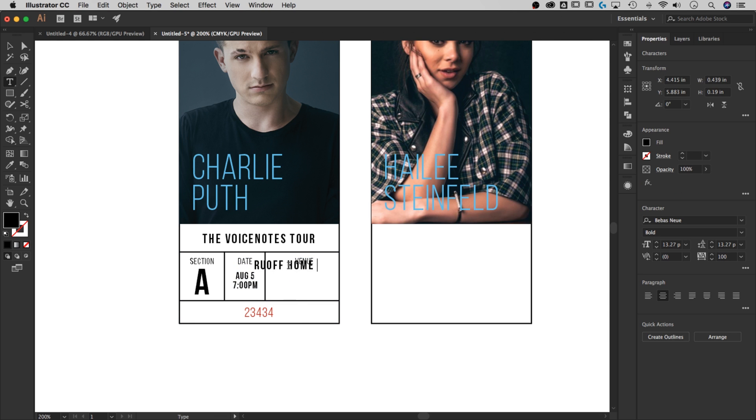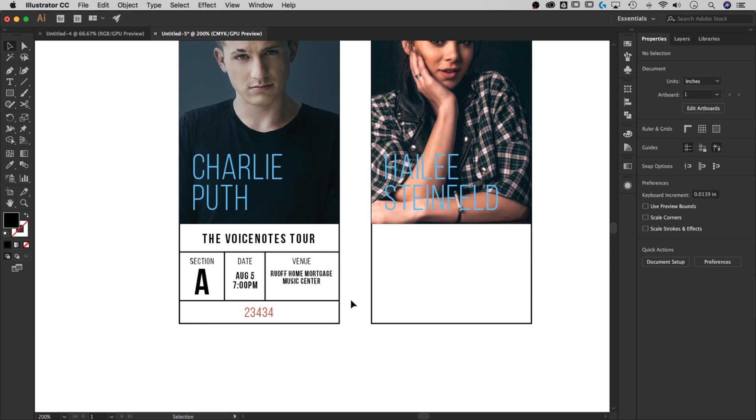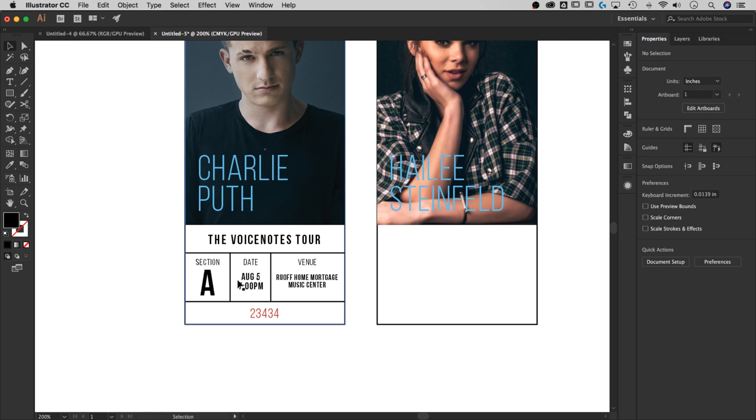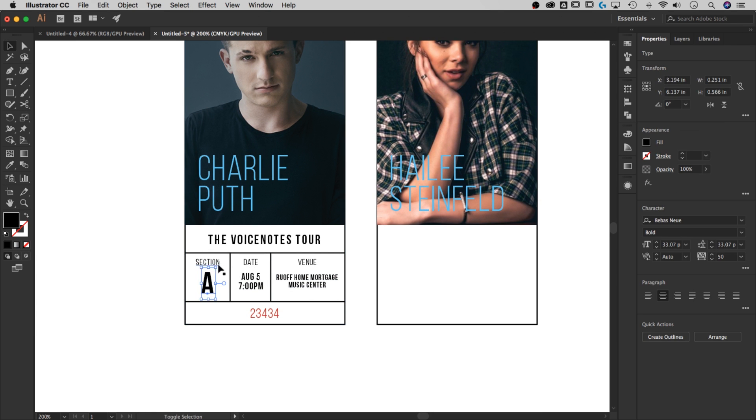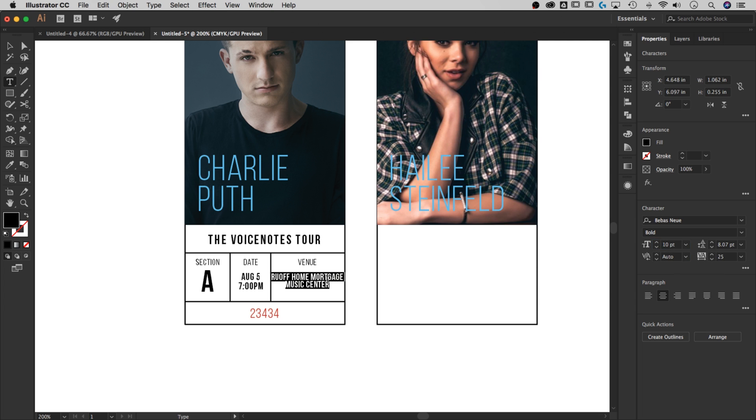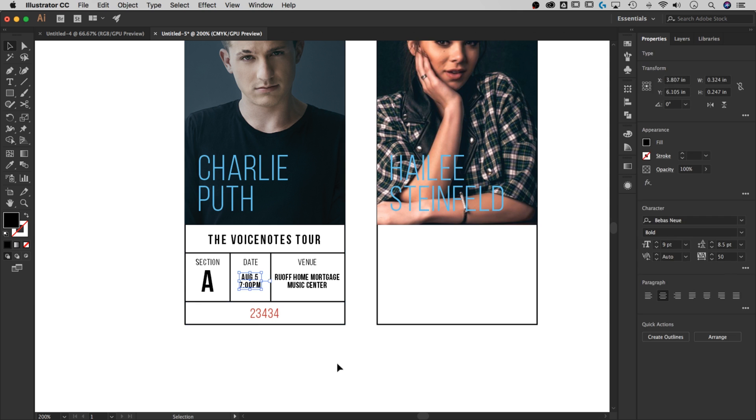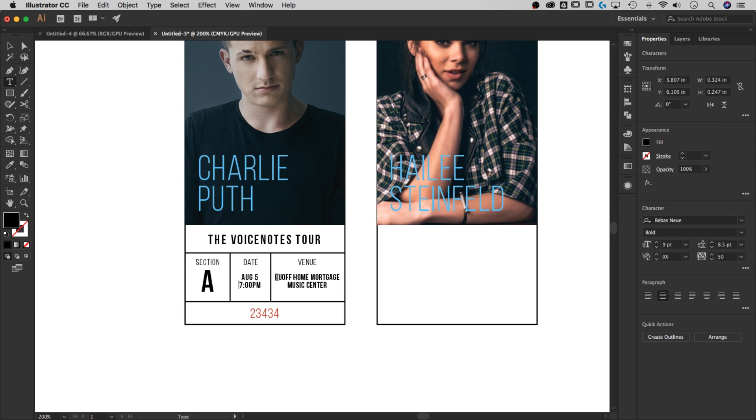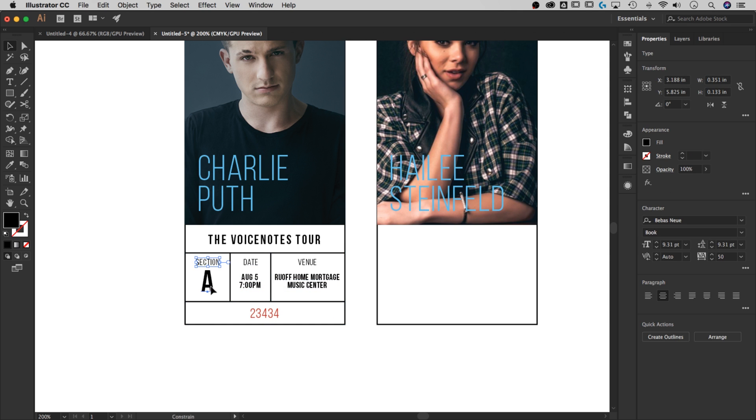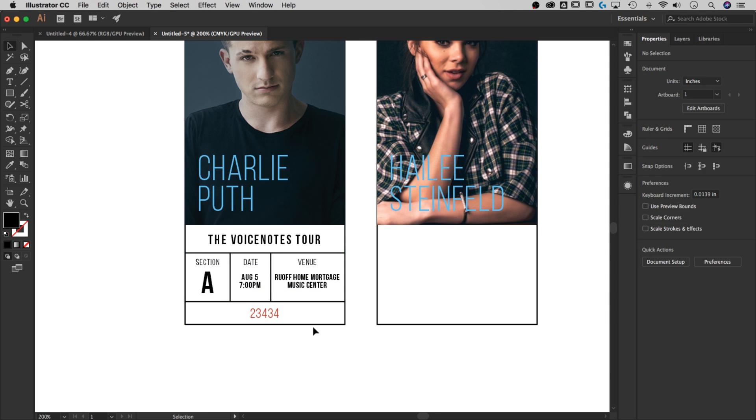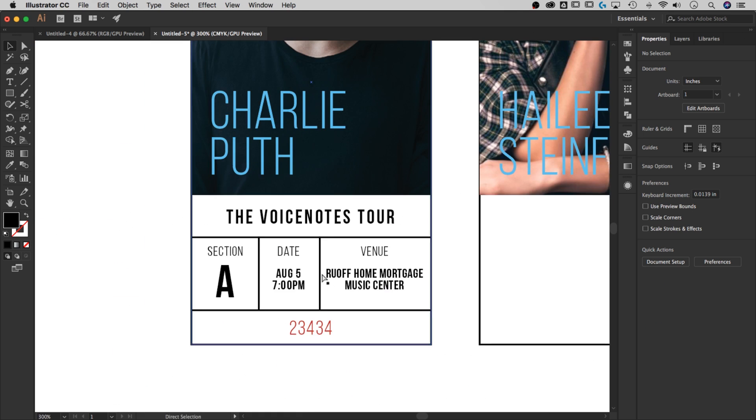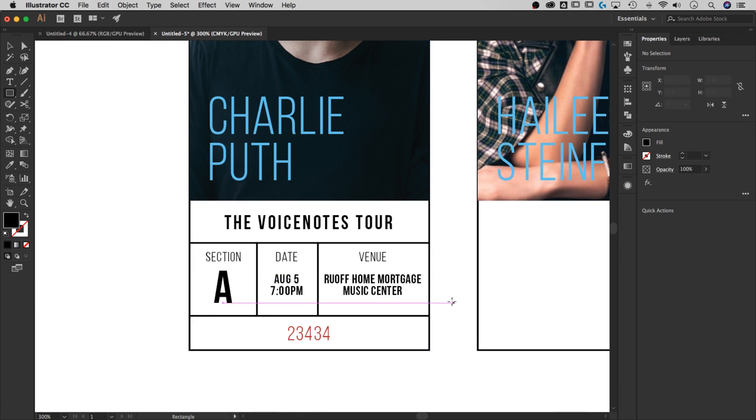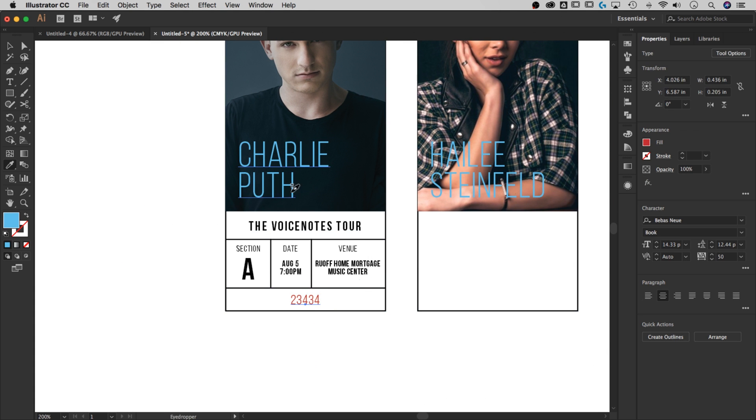From here I thought, okay, the venue is probably good to have - Ruoff Home Mortgage Music Center. Hate the new name that they named this venue, used to be Verizon Wireless, that was a lot easier to say. But this name of this venue is quite long, so I'm starting to figure out how it fits and then that's going to dictate how some of my other text is. So I made the August 5th and 7 p.m. the same size text-wise as the Ruoff Home Mortgage Center so that those really related to each other.